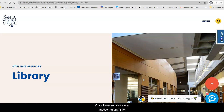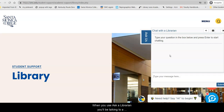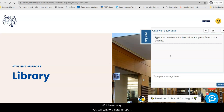Once there, you can ask us a question at any time. When you use Ask a Librarian, you'll be talking to a college or university librarian, either from Santa Monica College or from one of the colleges or universities in the International Consortium to which we belong. Whichever way, you will talk to a librarian 24-7.